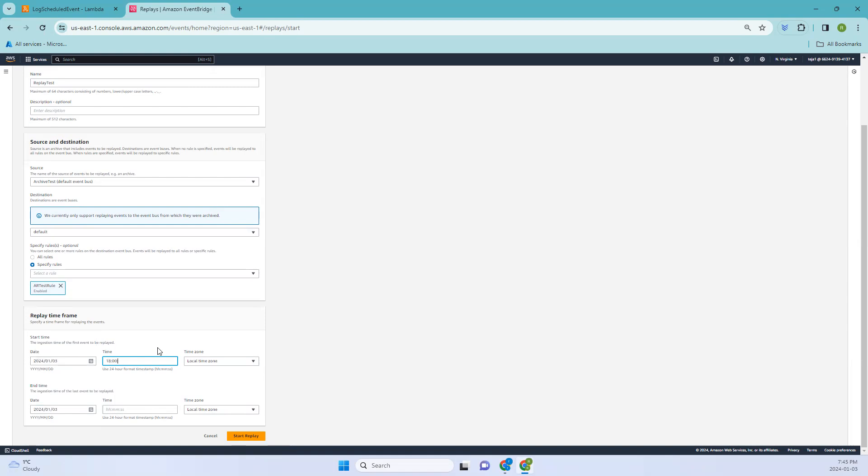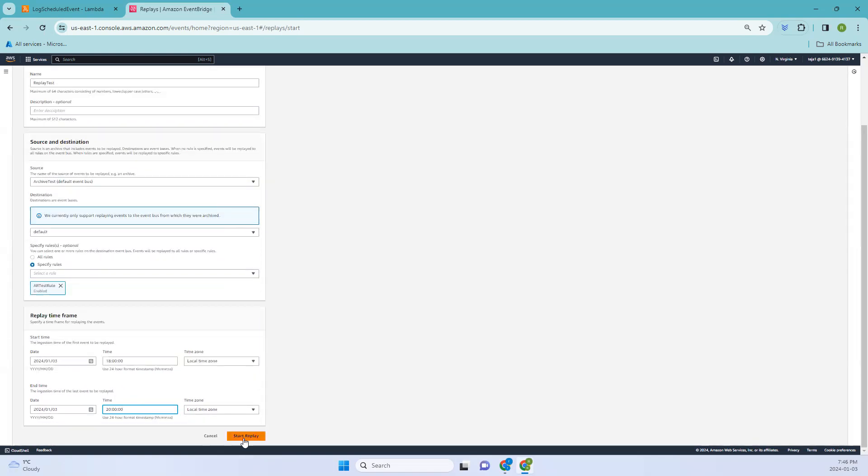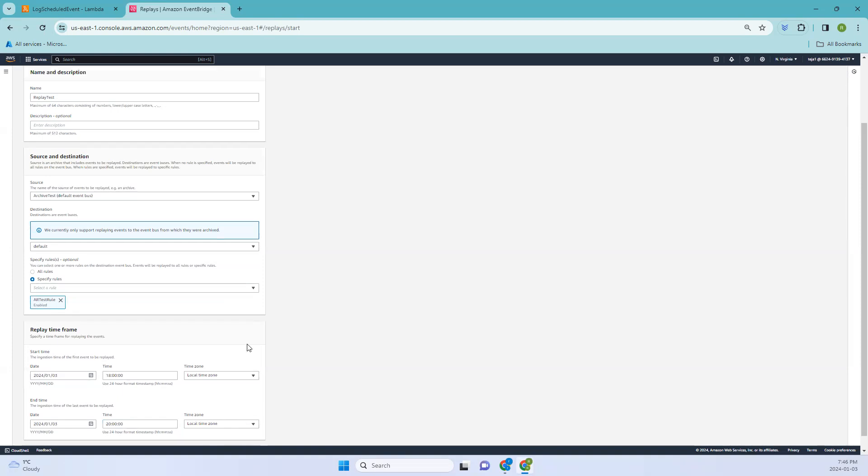Yeah it has 18, and here let me add it as 20. So that's everything and let me start replay.